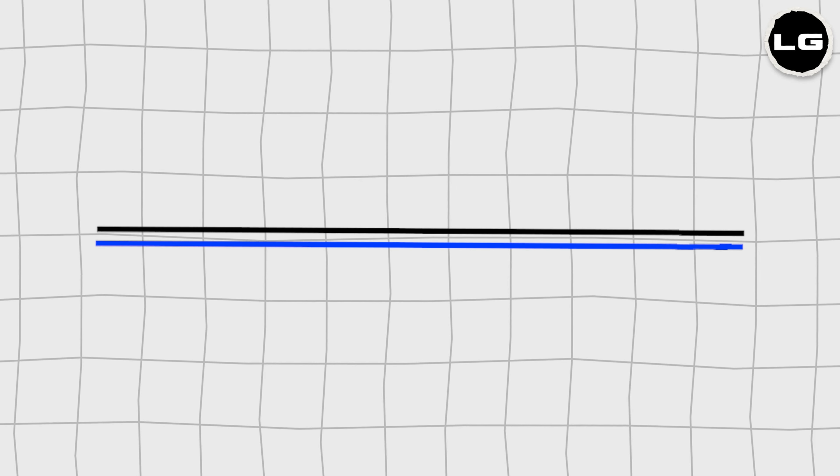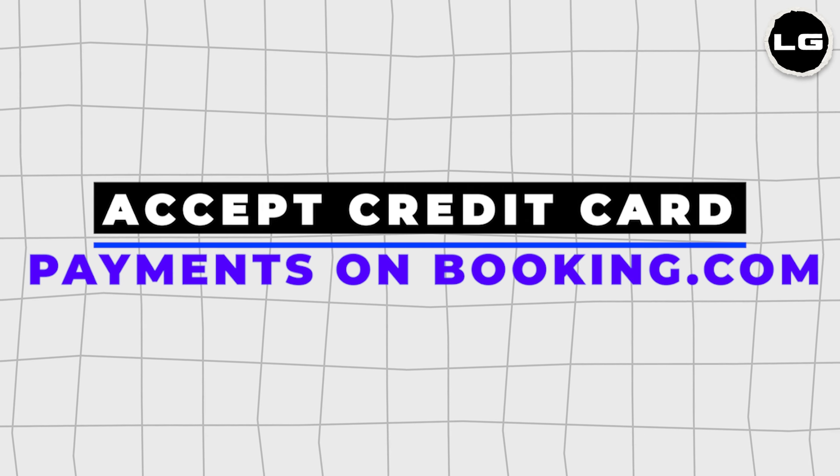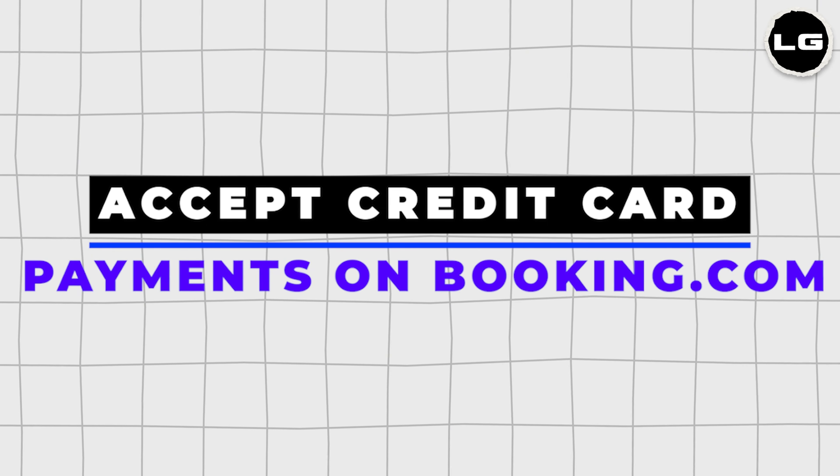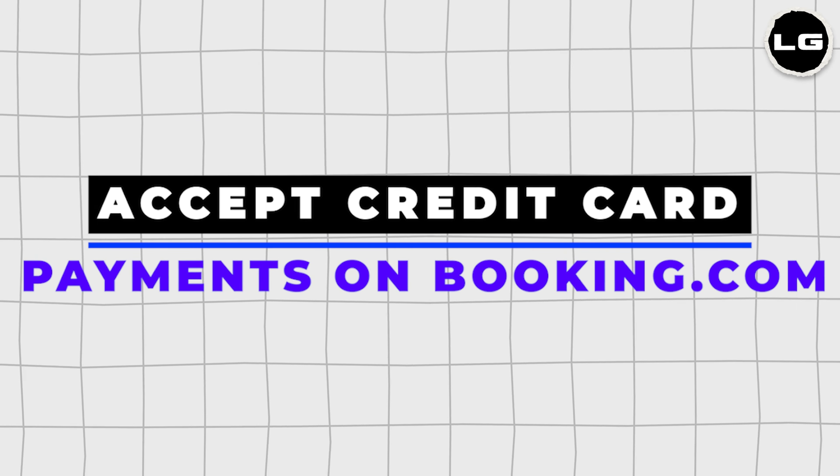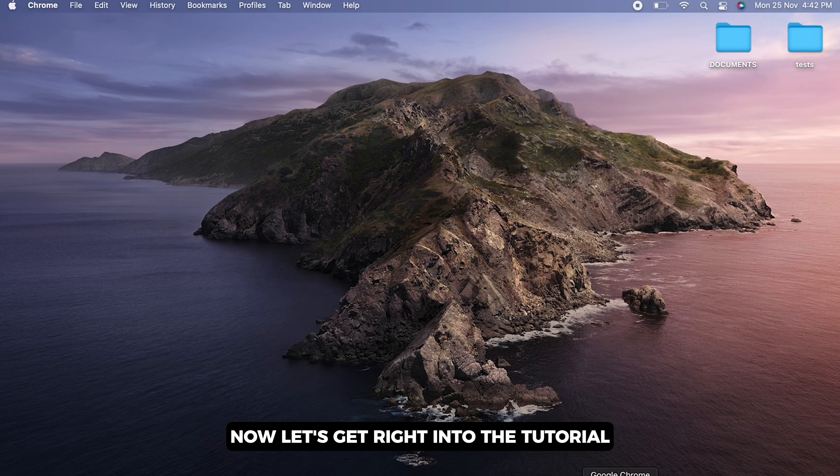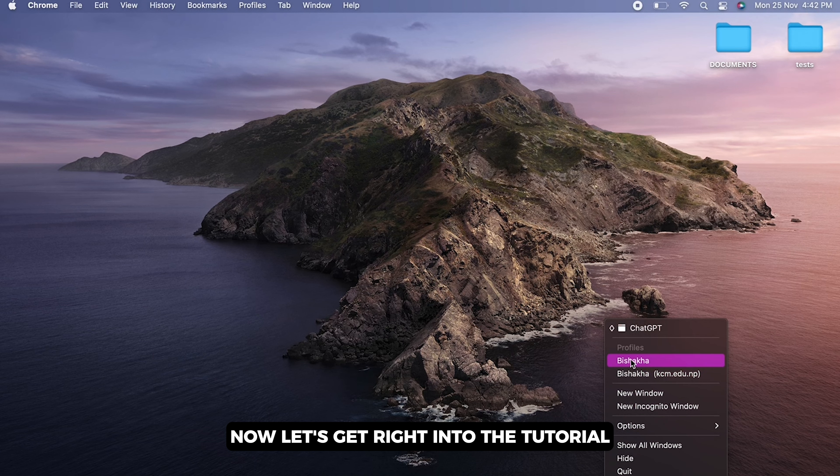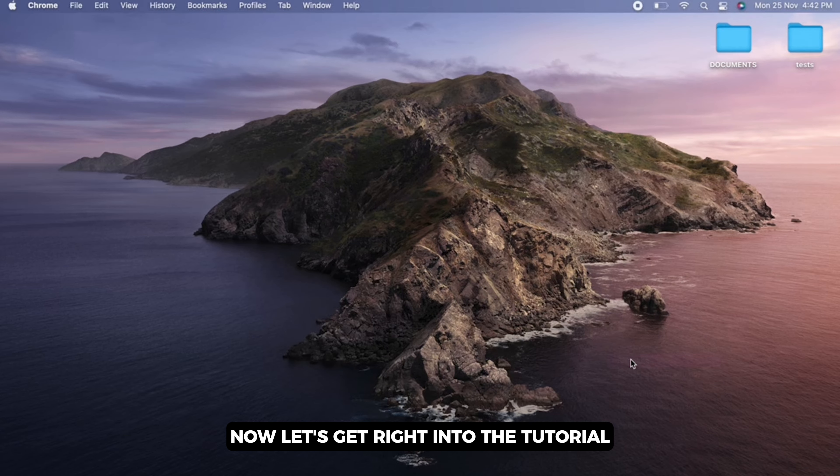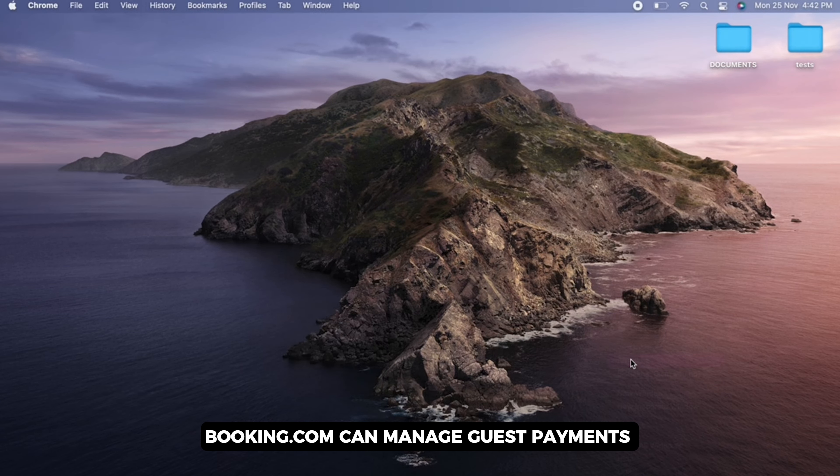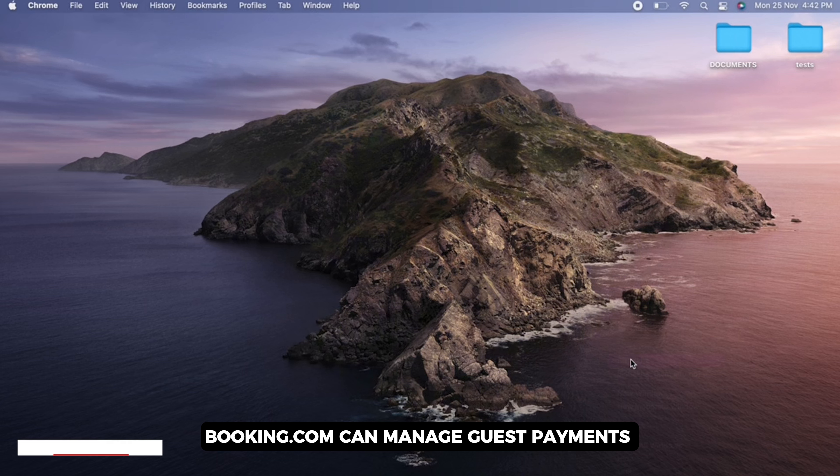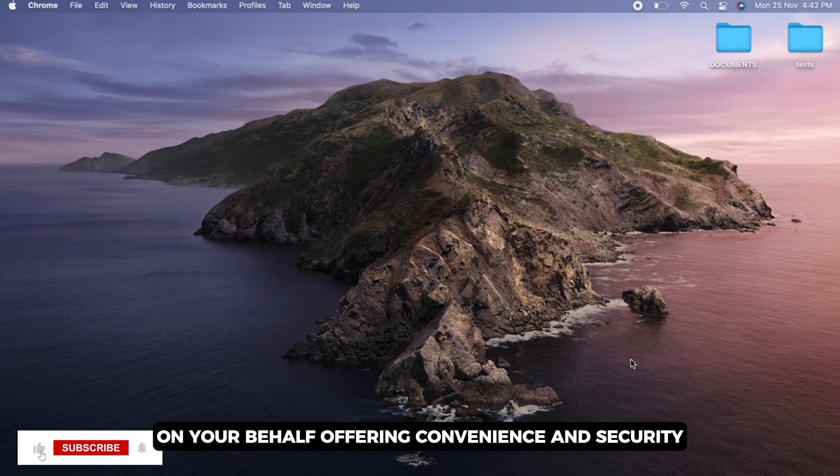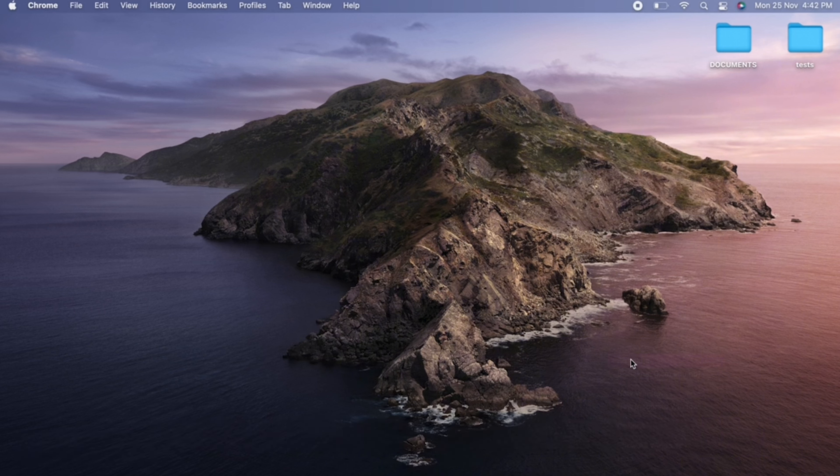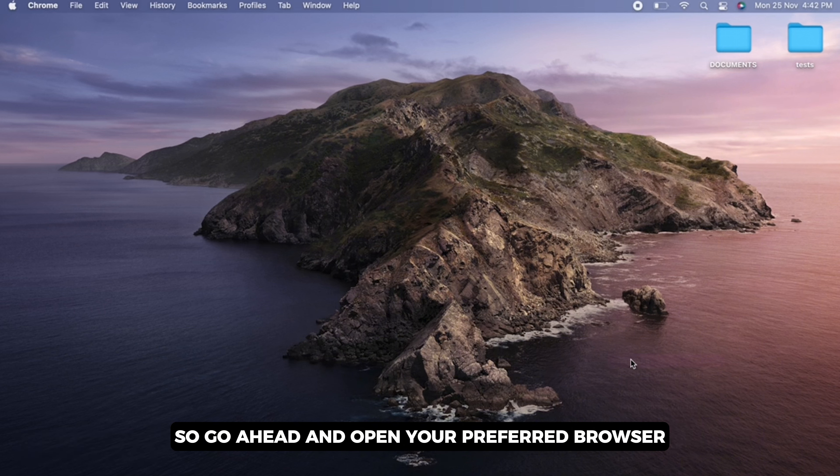How to accept credit card payments on Booking.com. Hello everyone, I am Mashaka and welcome to our channel. Now let's get right into the tutorial. Booking.com can manage guest payments on your behalf, offering convenience and security. So go ahead